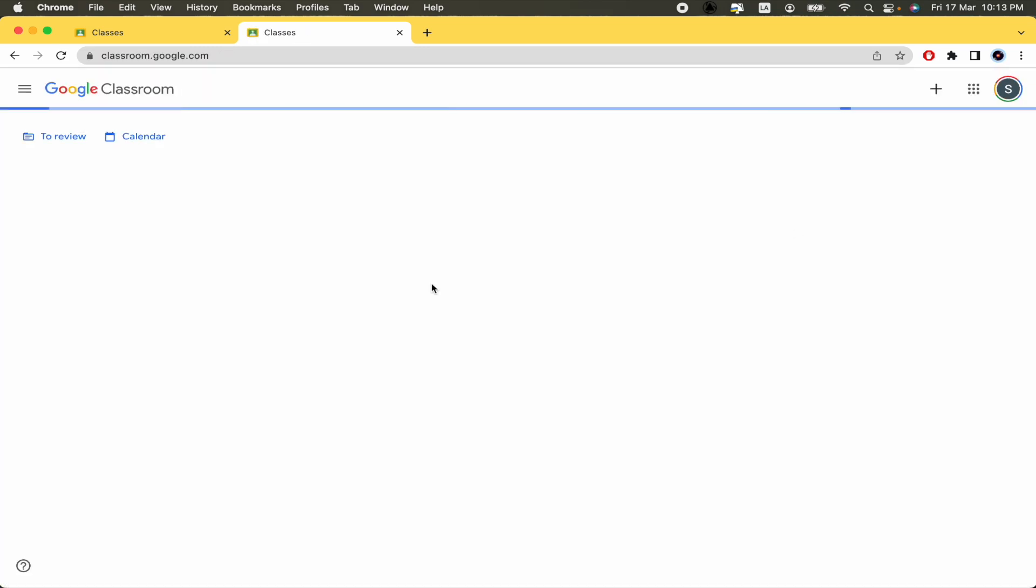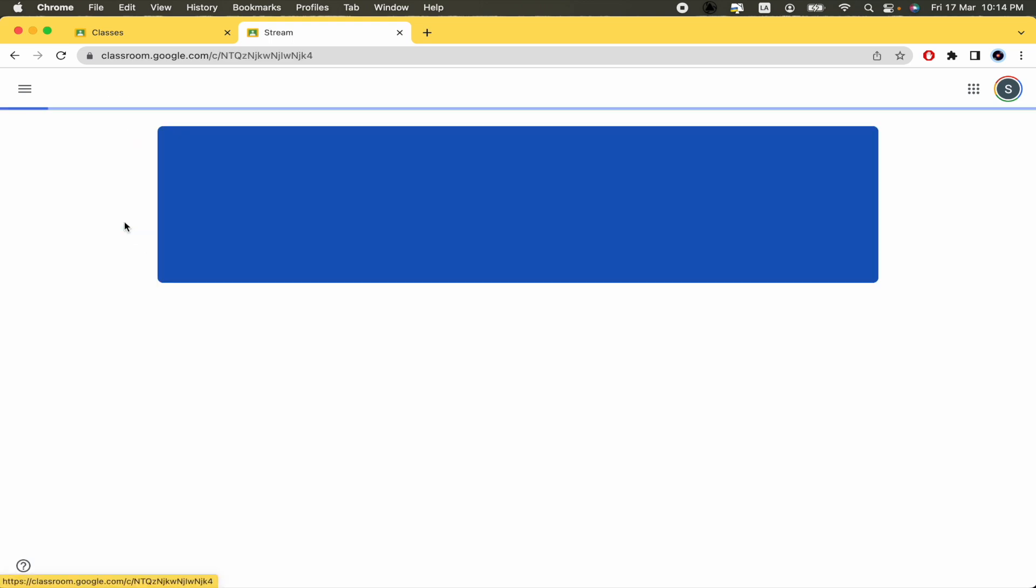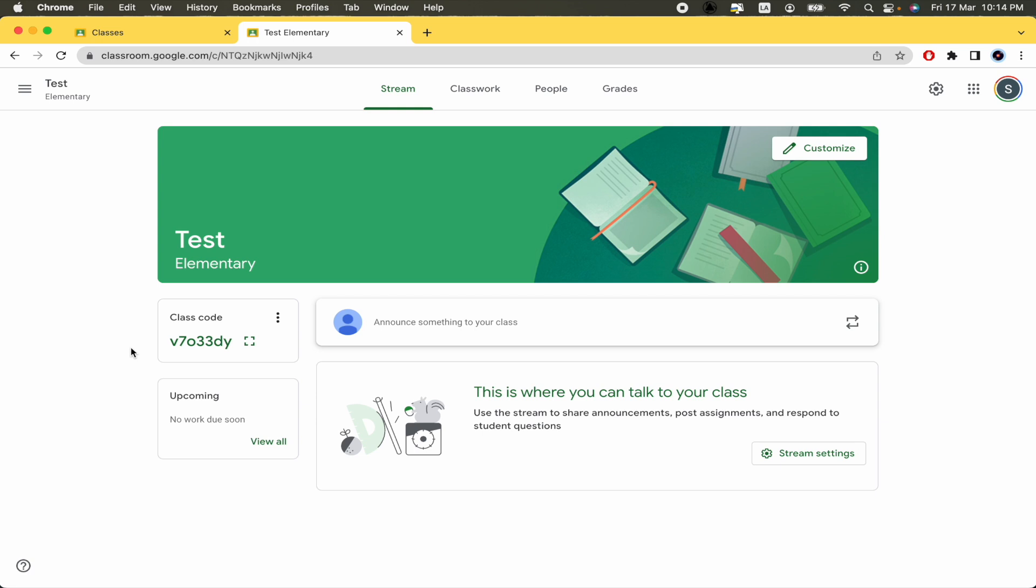So if I go in, I have now already created a class whose name is Test, and if I go into this, I'm going to find the class code in green color, okay?